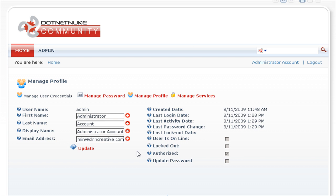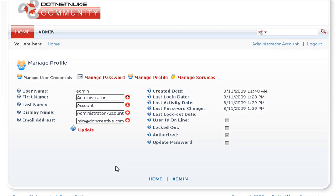It's important that you enter a valid email address here, as .NET Nuke uses these email addresses for the administrator and host user accounts for sending out emails from your .NET Nuke website. To store those details, all you need to do is click on the update link.